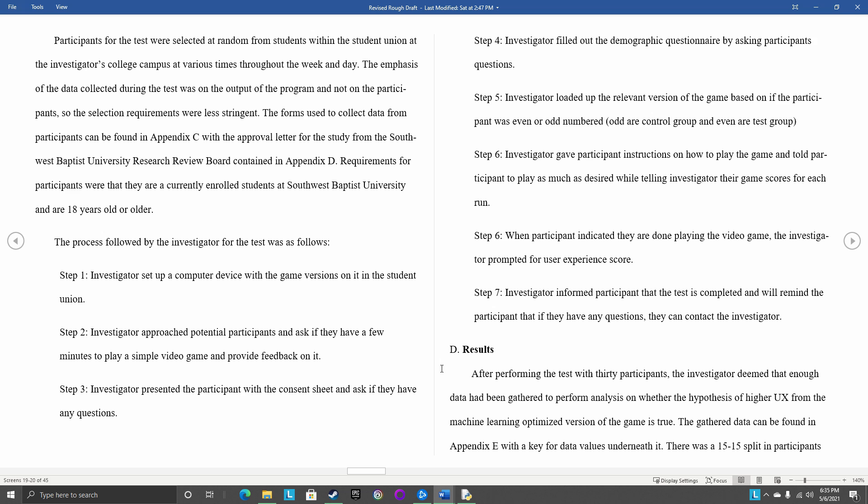The next step then was I present the participant with the informed consent, basically outlining what the study is, what I'm doing. It didn't tell them which version of the game they were going to be playing because it was supposed to be a blind trial, so participants would just know they're playing a form of the game. It might be optimized by machine learning model or it might be optimized by me.